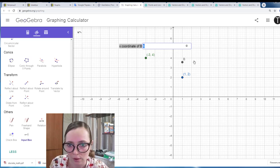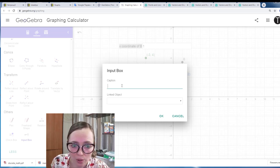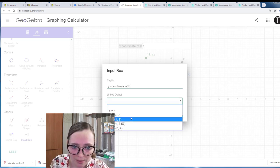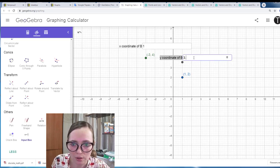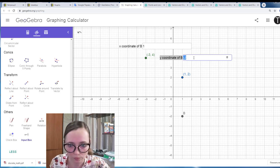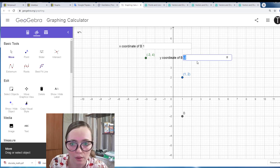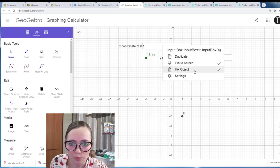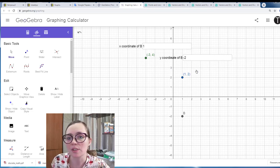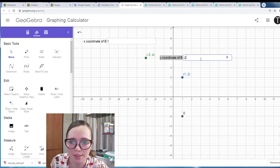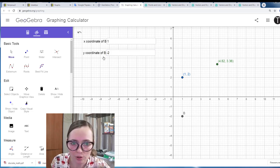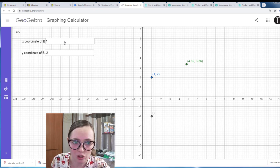So this is the X coordinate of B and a user can change it — let's say I want it to be 1. The second input box we label 'Y coordinate of B' and connect it with slider B. So a user can set, say, minus 2 for the Y coordinate. If you can't move the boxes, remove the 'fixed object' tick and then you will be able to move them. So we have X coordinate of B and Y coordinate of B and the user can input them without needing the algebraic field.